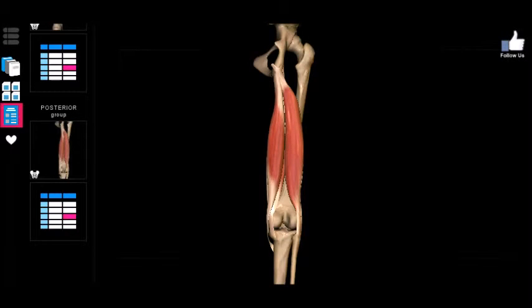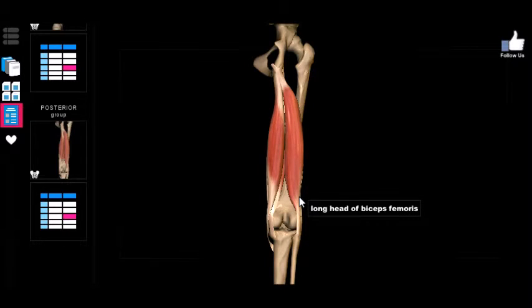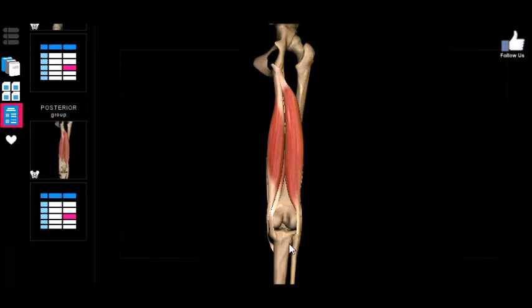As always, we have to give a quick shout out to the nervous aspect of this muscle group. What we're going to find is that they are all innervated by branches of the sciatic nerve. The sciatic nerve runs down the back of the leg and then branches off into two divisions called the tibial and fibular divisions.